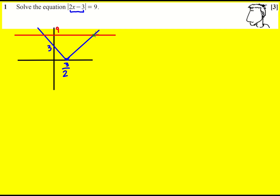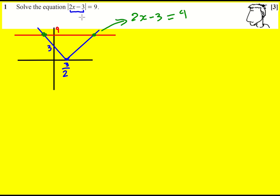What we're trying to do in this question is find these two points of intersection. You can do this without using a graph, because it's either going to be when 2x minus 3 is equal to 9 — that corresponds to the positive version being equal to 9 — so 2x is 12, and x is 6.